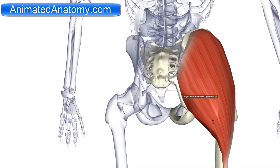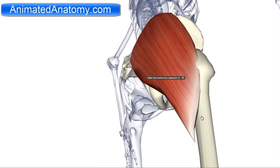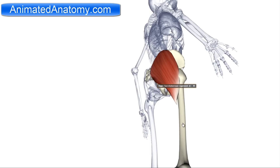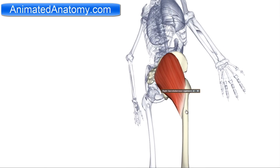The insertion of this muscle is the gluteal tuberosity on the femur bone. This is the femur. And also the fascia lata. The fascia lata is actually the connective tissue on the lateral side of our leg. It cannot be seen here because it is not modeled, but this muscle also has its insertion on the fascia lata.